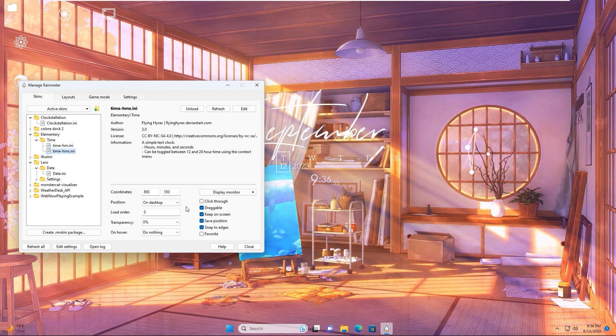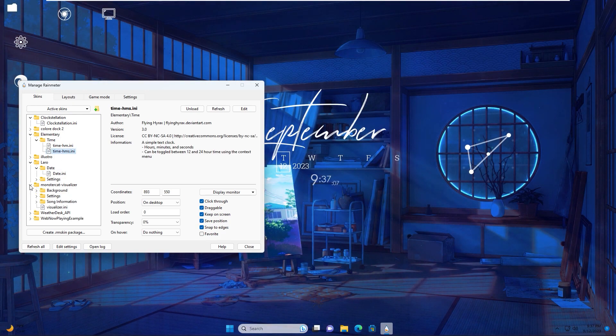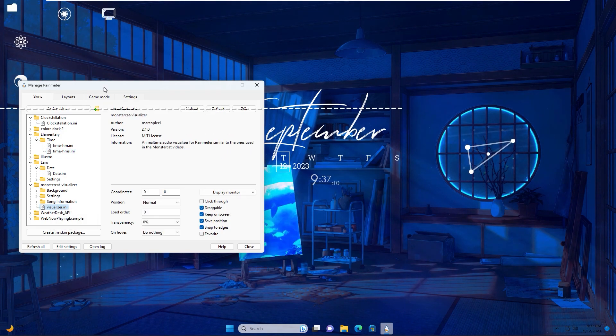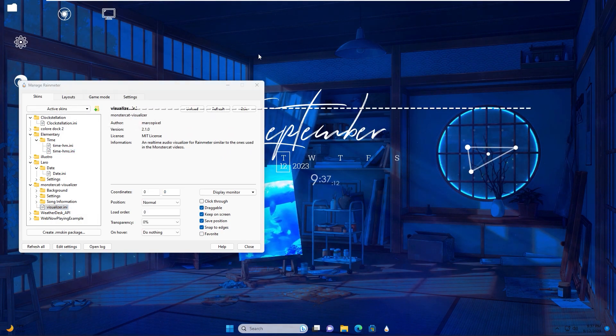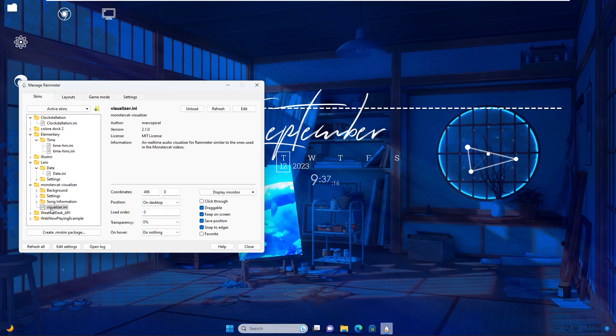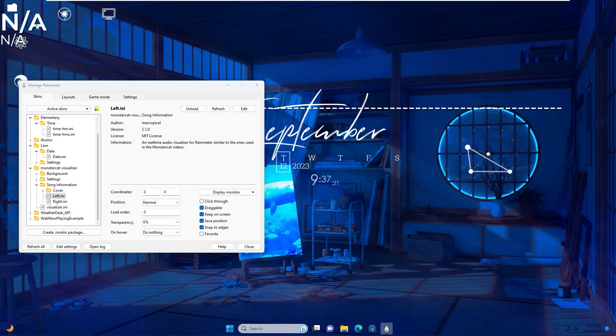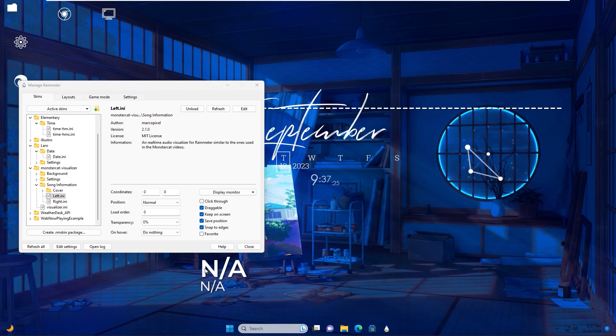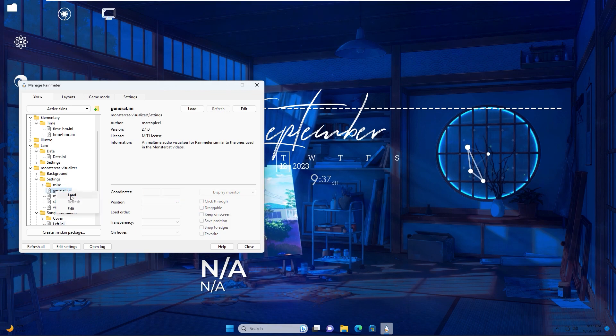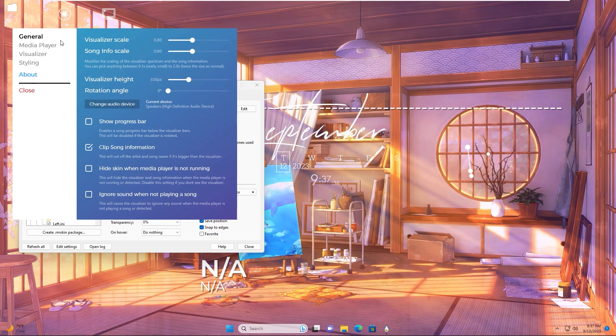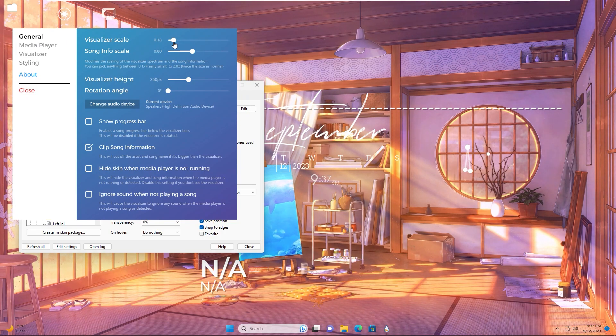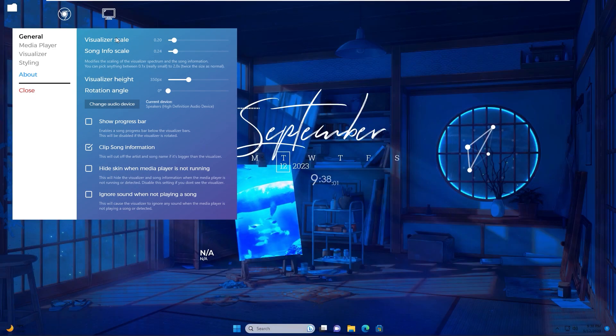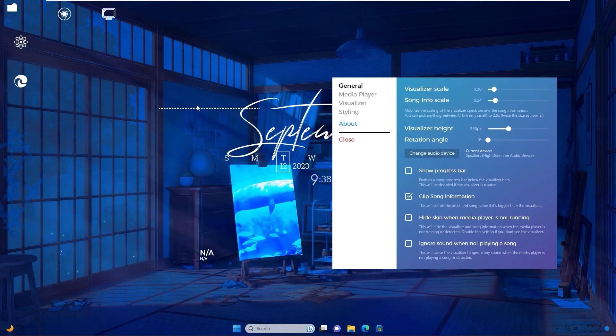Now I will fix the positions. Load the visualizer. Position it on the desktop. Load the song information skin and position it on the desktop. I will make some settings for the visualizer and song name. Let's move it here.